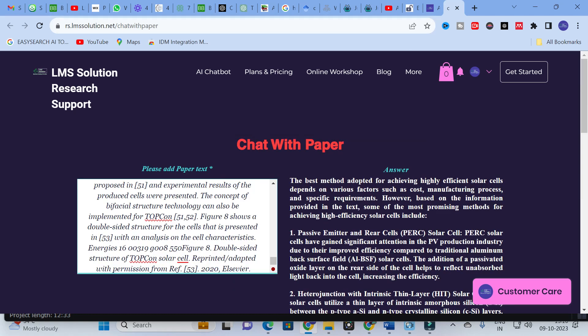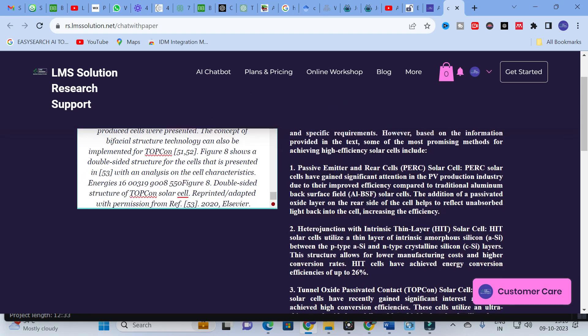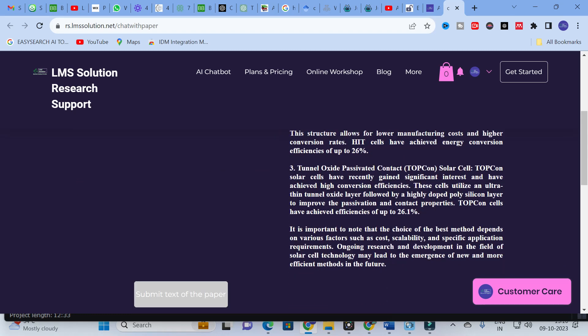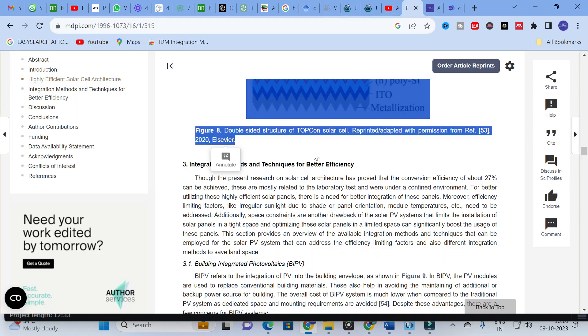Here comes our answer: the best method for achieving highly efficient solar cells depends on various factors such as cost, manufacturing process, and specific requirements. Based on the information provided, some promising methods for achieving high-efficiency solar cells are listed, and each method has its own significant advantages. You can make use of this option to get a better understanding about the third section.